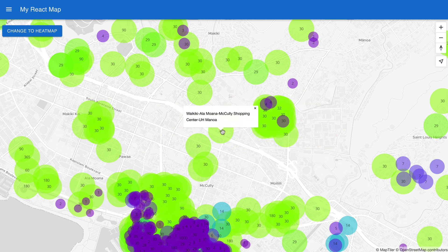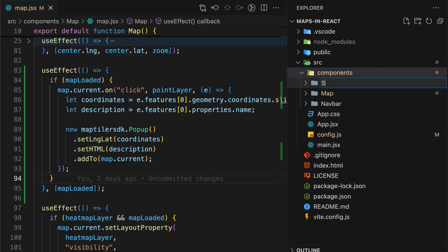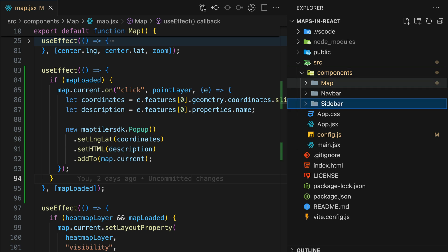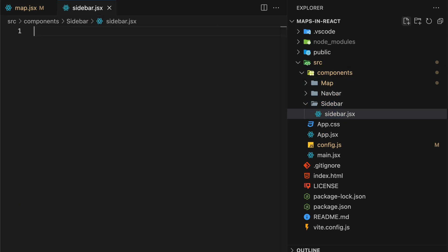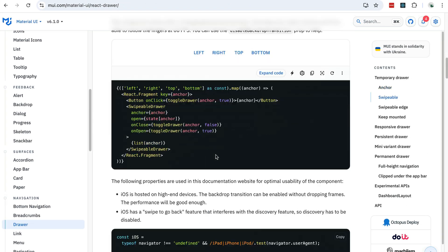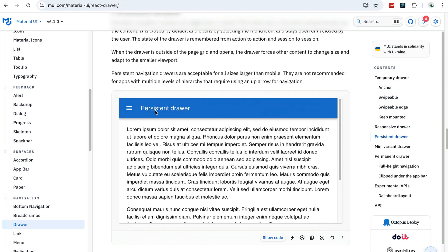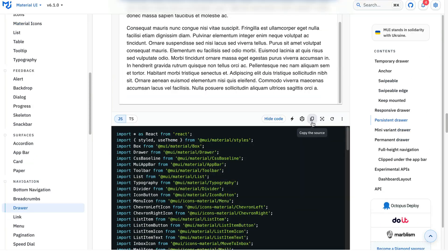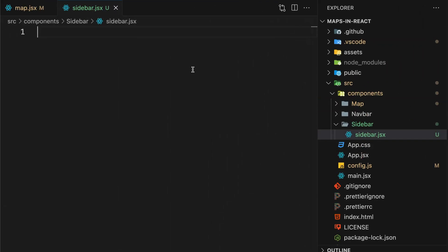OK, so we have pop-ups on the map, but what happens if you have a lot more information to show? Having a huge pop-up covering the map is not great, so we can create a sidebar component to put it in instead. I'm using Material UI and that offers several different options. Let's use PersistentDraw. Copy the code for it and paste it into the sidebar component.